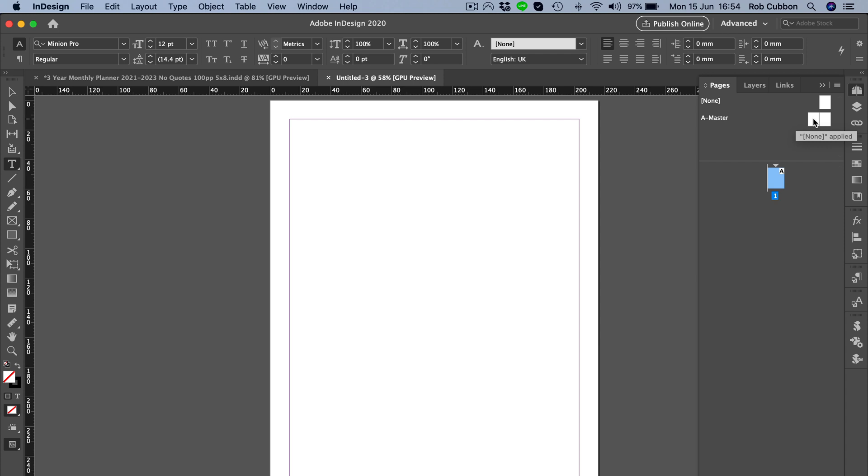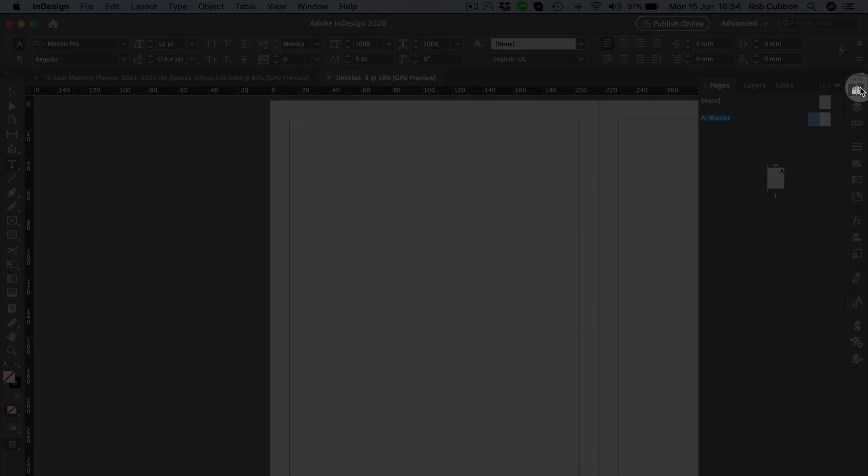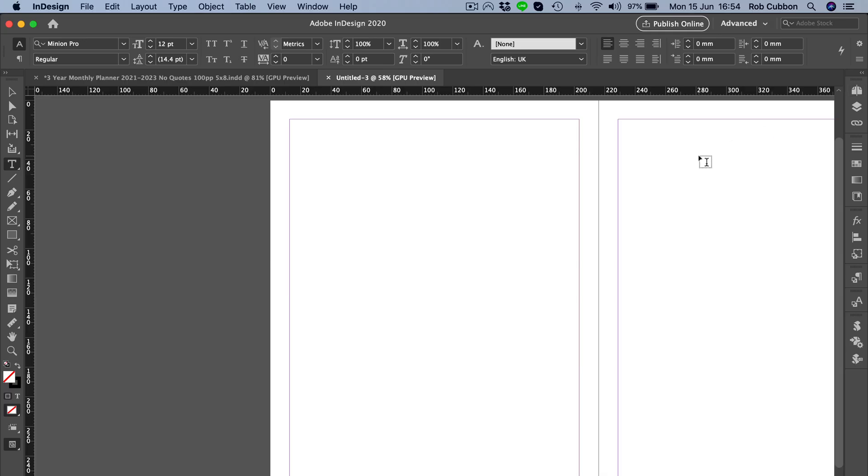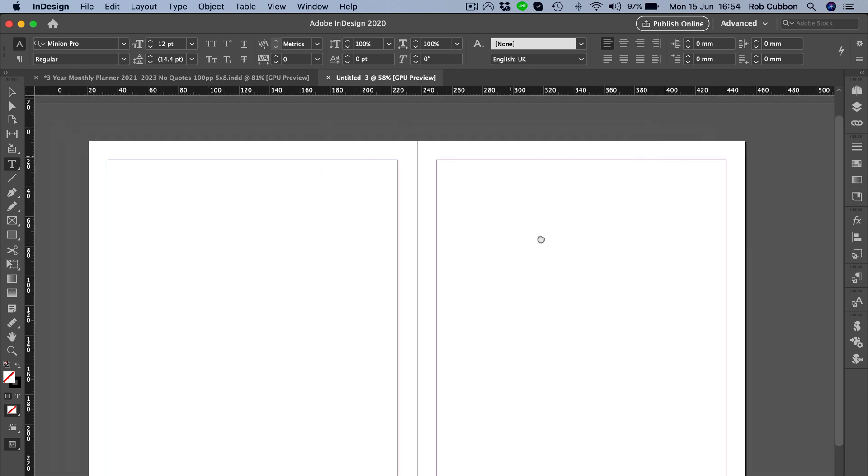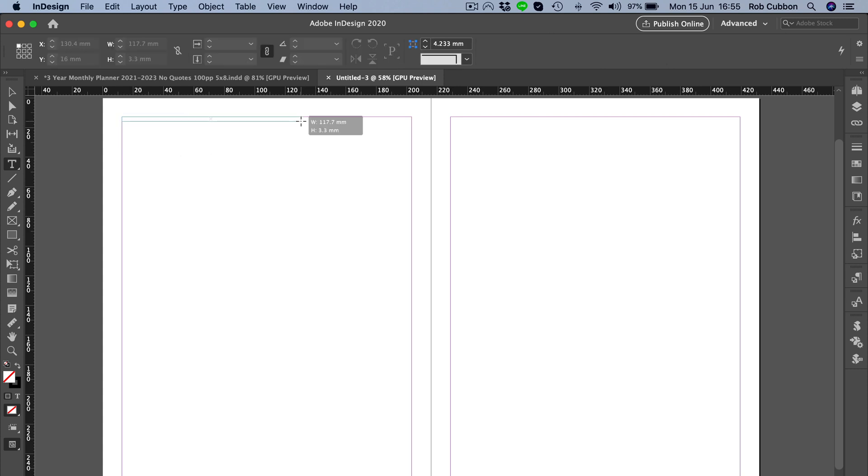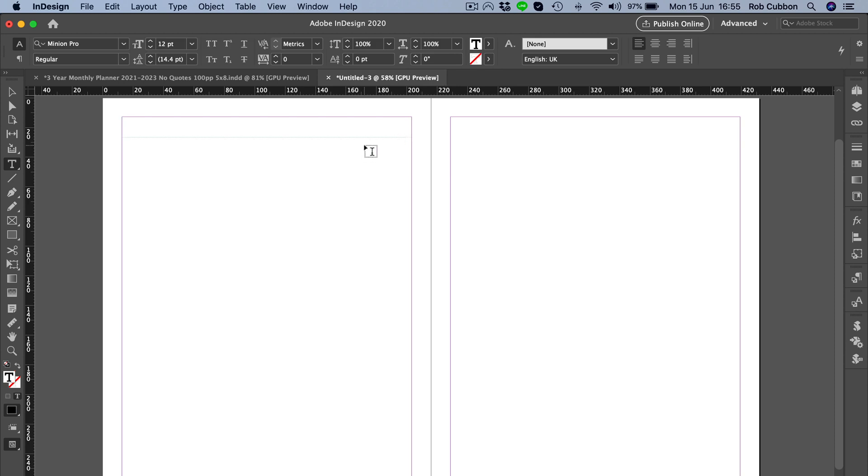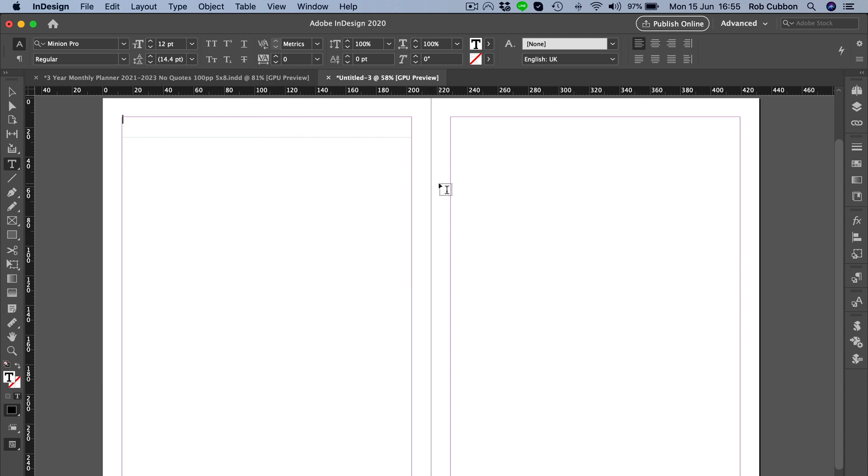Because we're creating a monthly planner and we're going to put a month on each page, let's just do the template on the master pages so we can repeat it on the pages throughout the document. We'll put January 2020, and then copy that over by holding down option and align it on the right hand side.